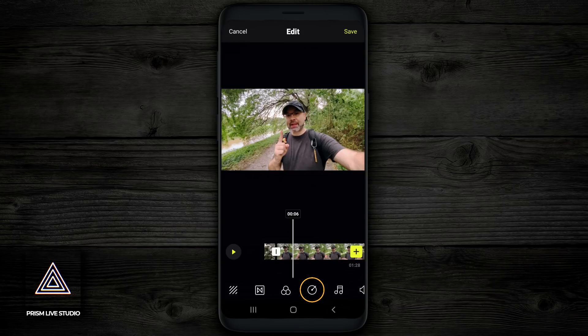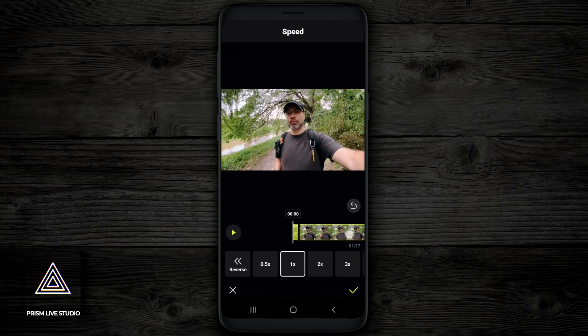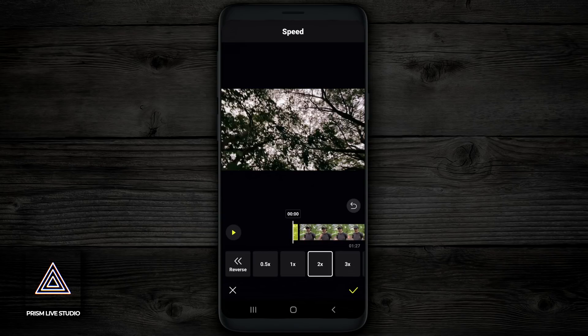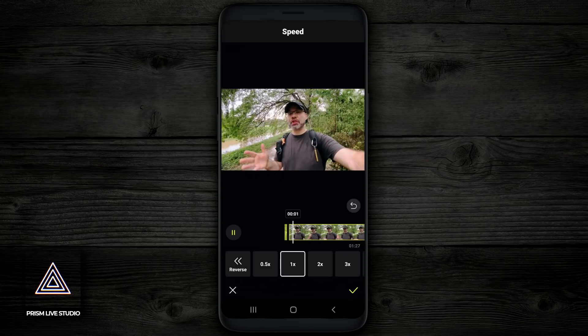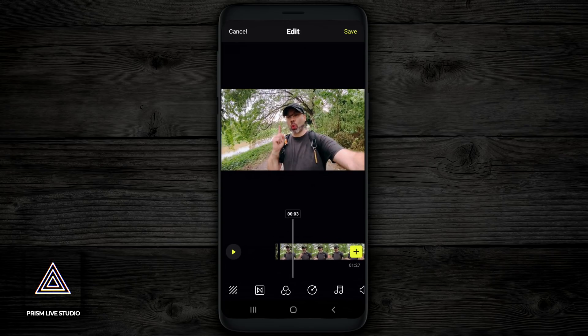Next to that are the speed controls. If you tap on the speed controls, you have the option to speed a clip up, slow a clip down just a little bit, or play it in reverse. So for this first clip right here, I want to speed it up double time. So I tap on two times and it's gonna move a little bit faster. If I want to go three times, it's gonna spin a little bit faster. And if I want to keep that, I tap on the yellow check mark. The speed feature will work really cool if you're trying to shoot B-roll and maybe you want to slow it down or you want to speed up a clip to do some sort of a ramping effect.